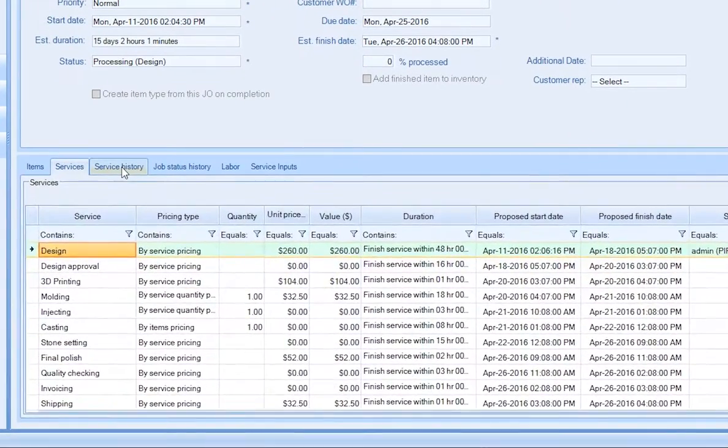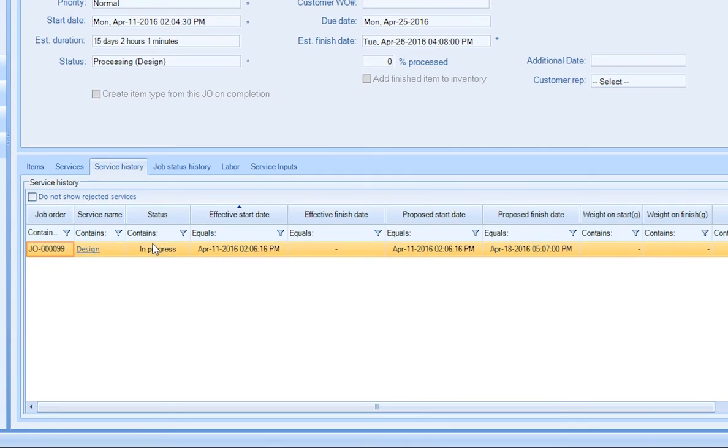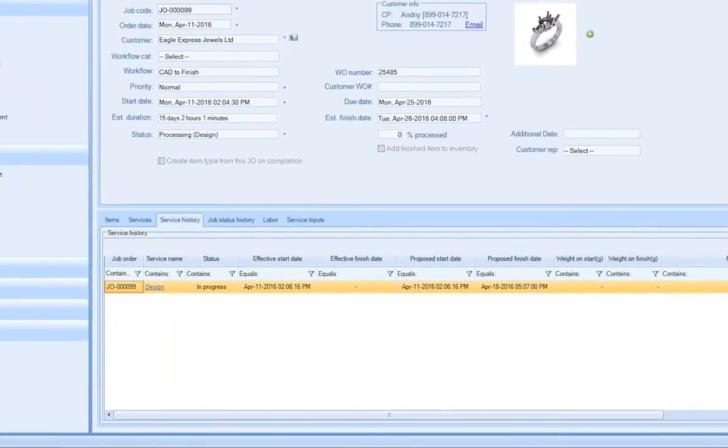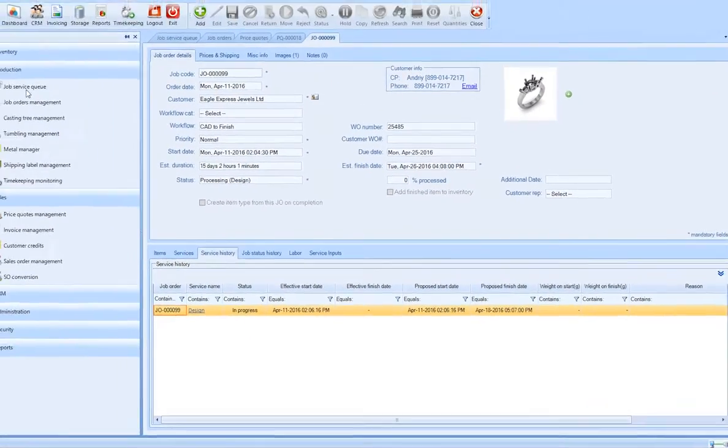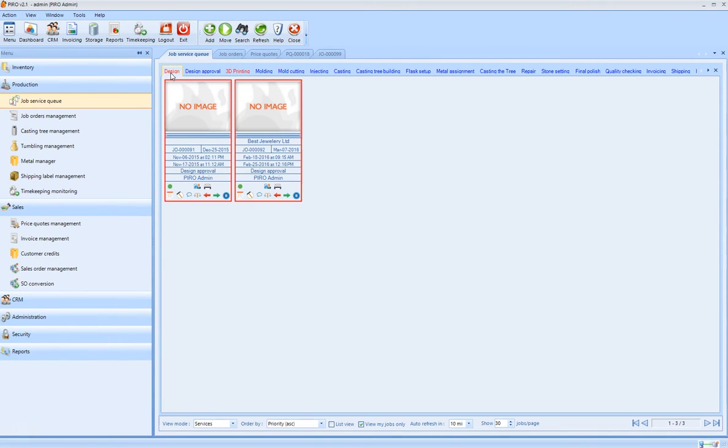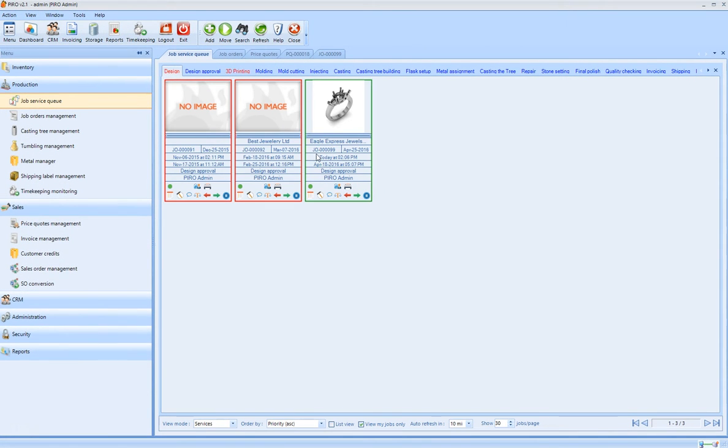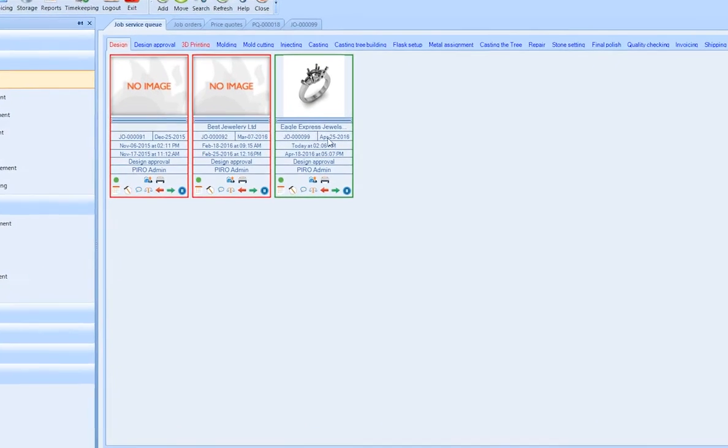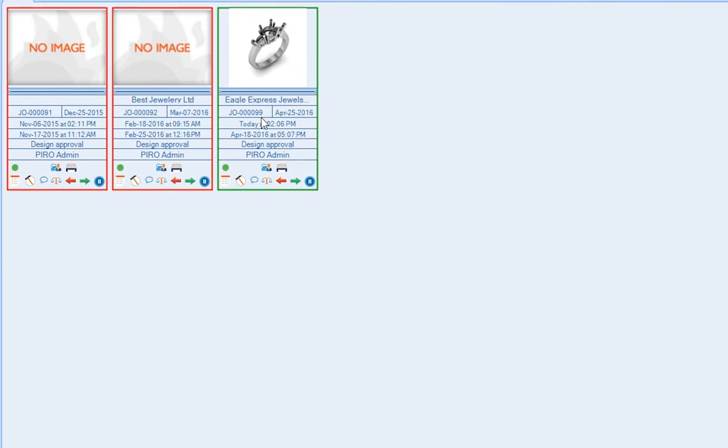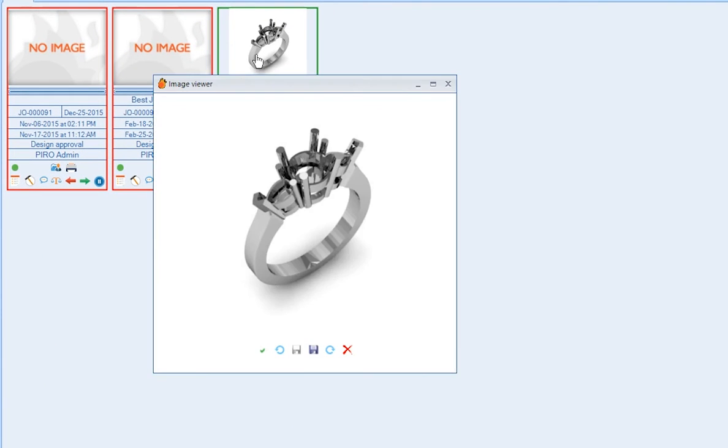The Services History tab shows us all the services that the job order already went through and the user who worked on that service. The job orders are displayed in the job order service queue in a visual manner. Job cards are basically the footprints of job orders with all the necessary information.